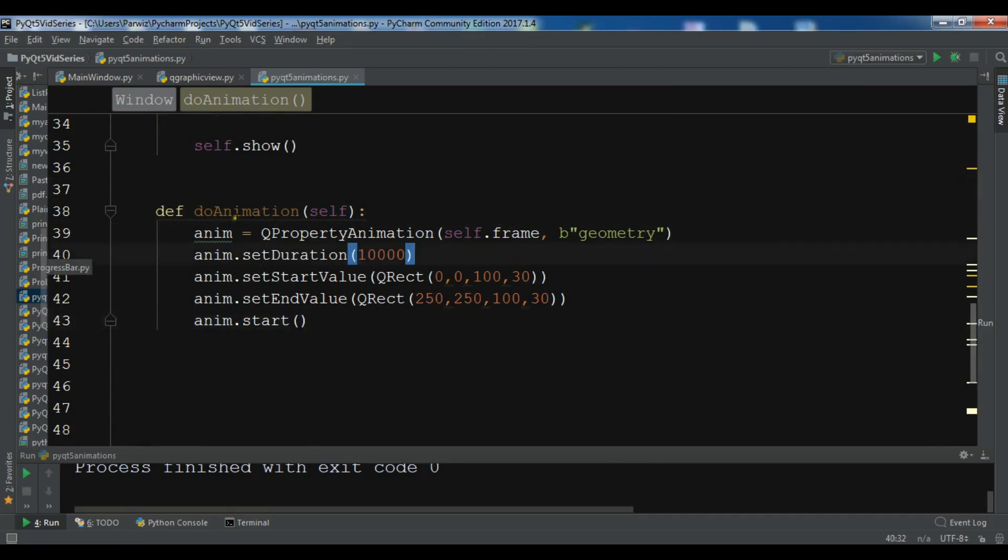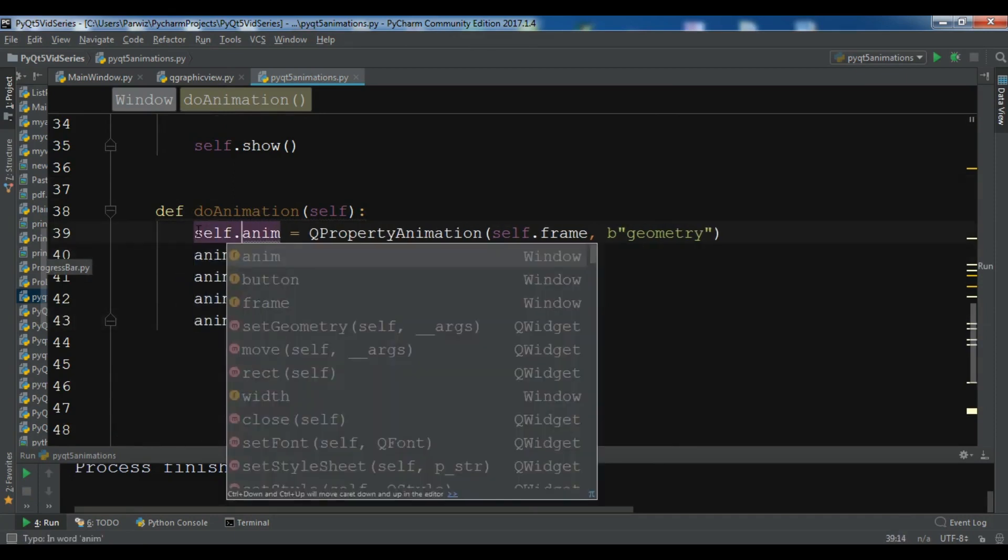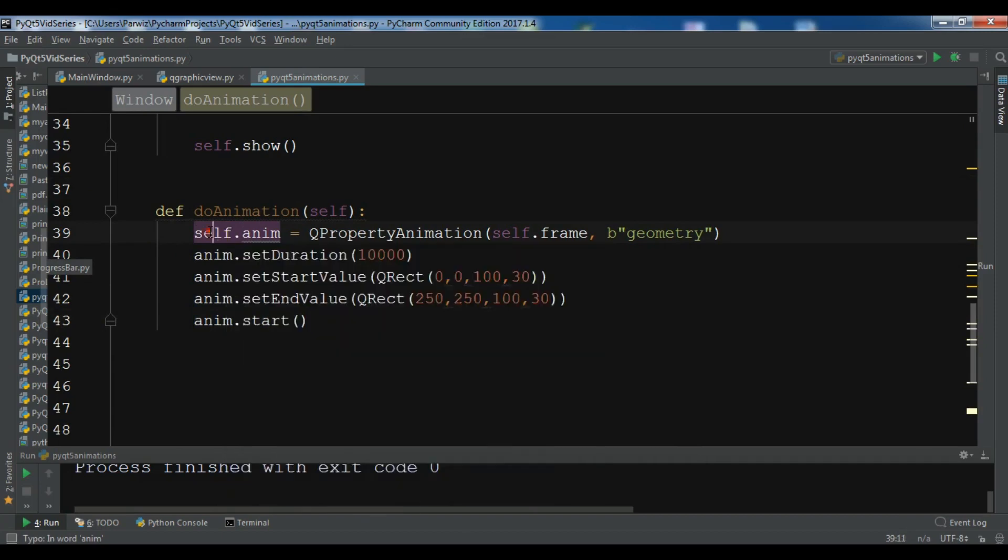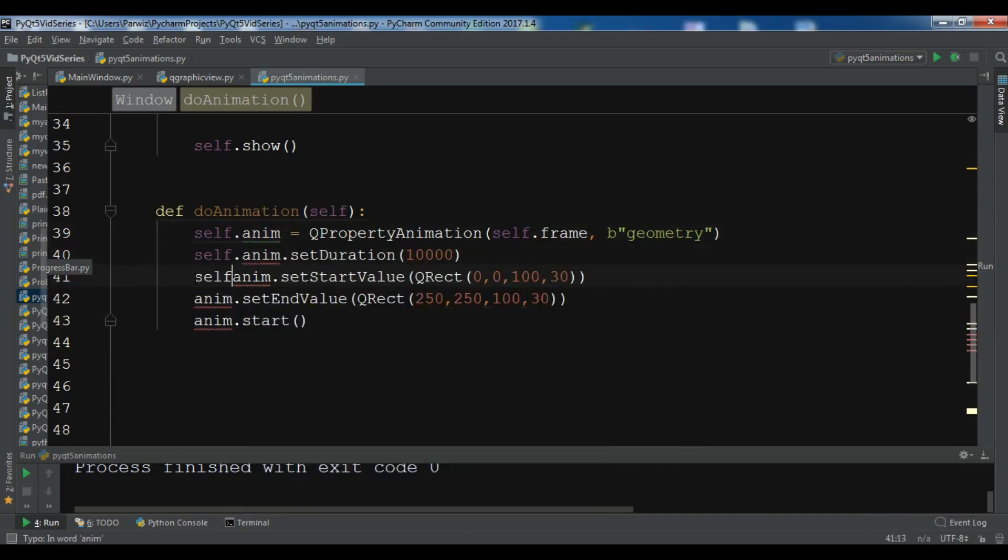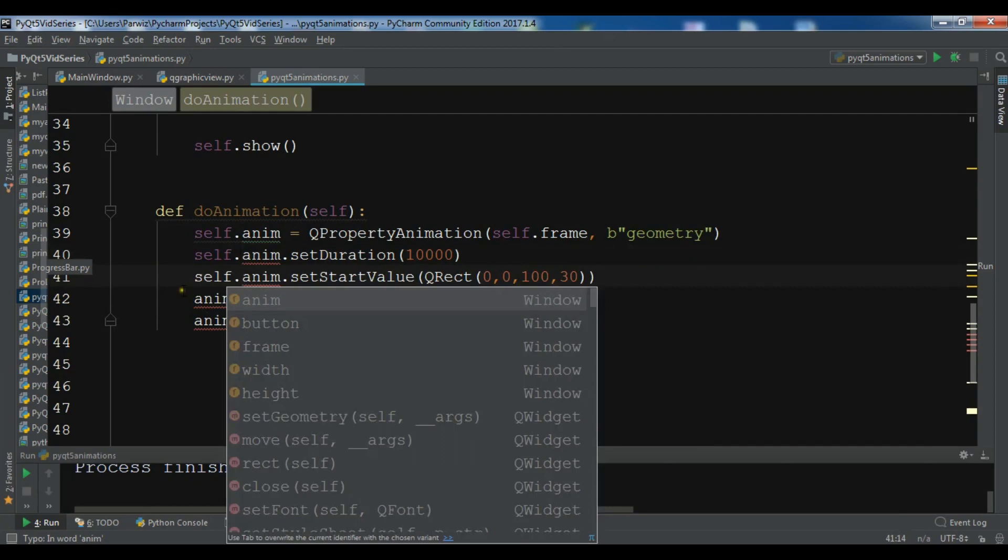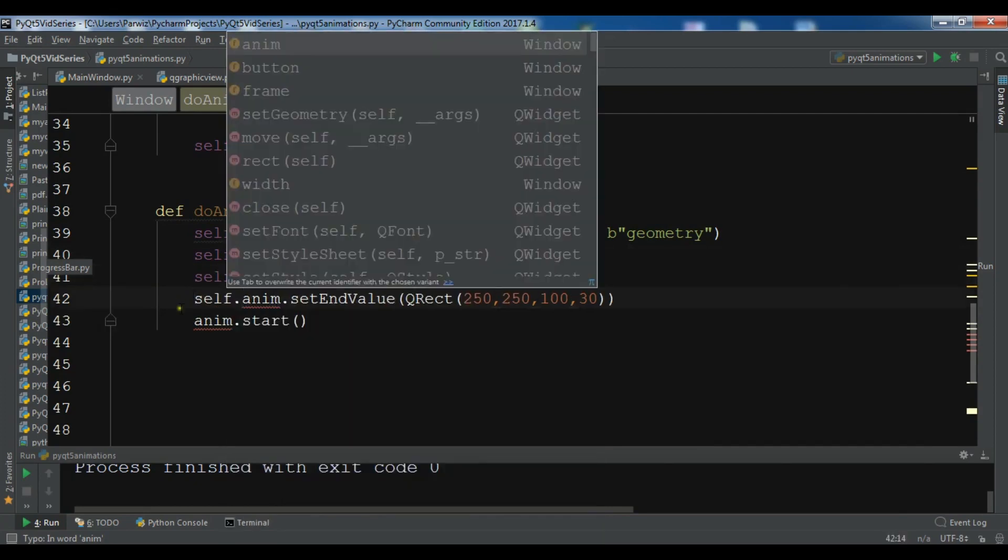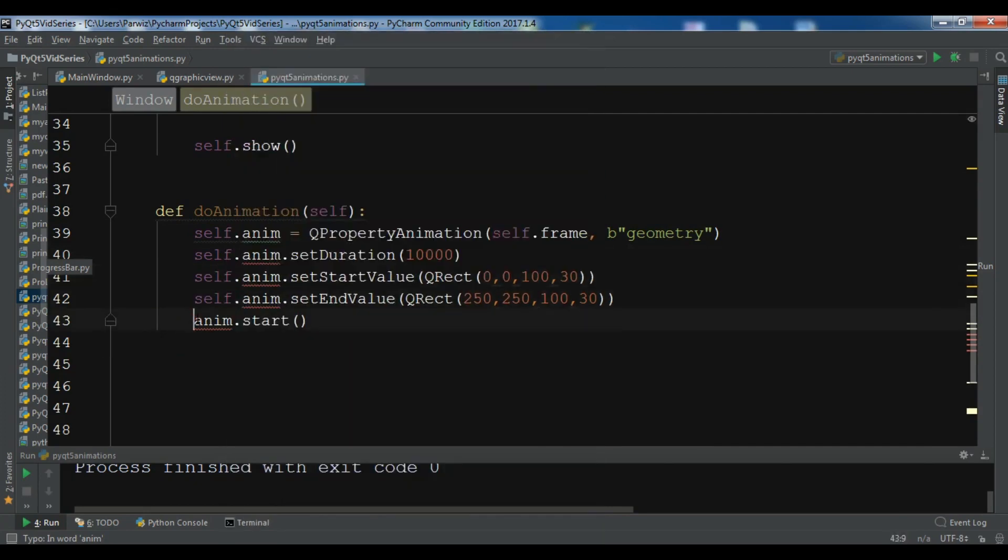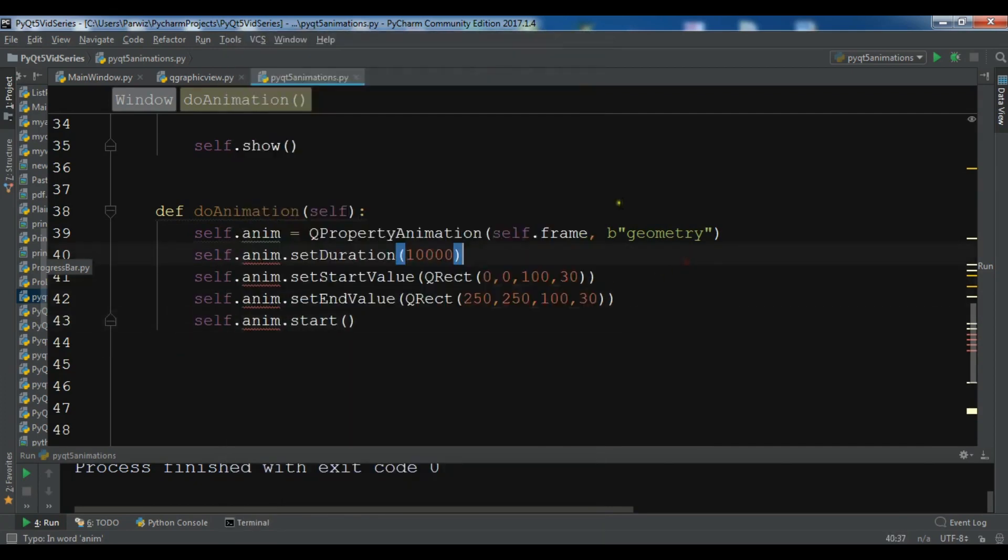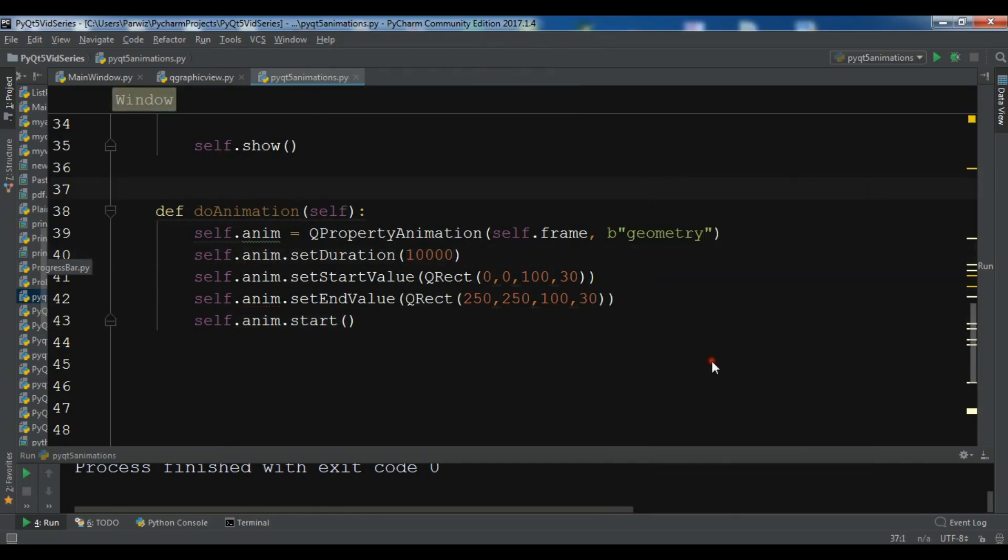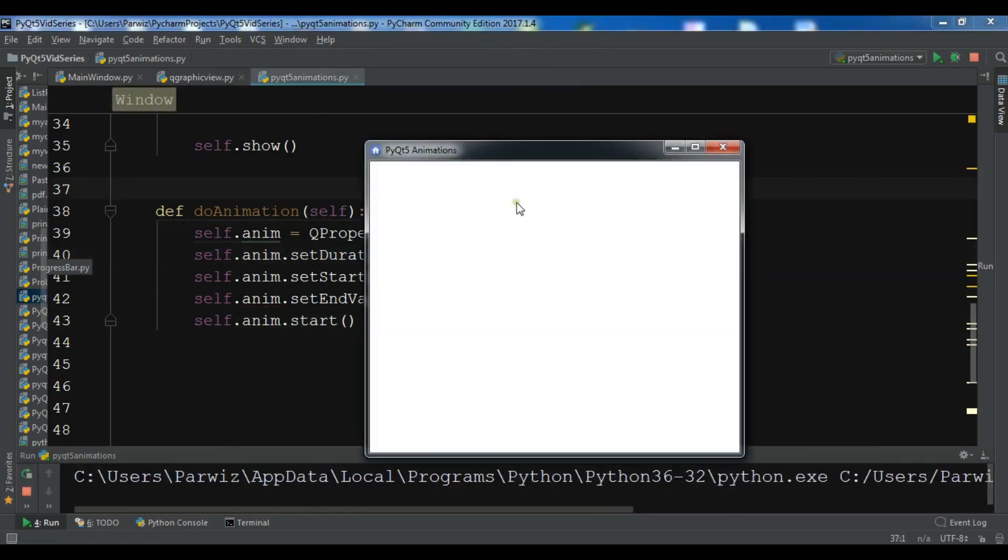So guys, the problem in here, we need to reference it. We need to self.anim. Okay, now let me just run again. And if I click on start, you can see that I have animations in PyQt5.